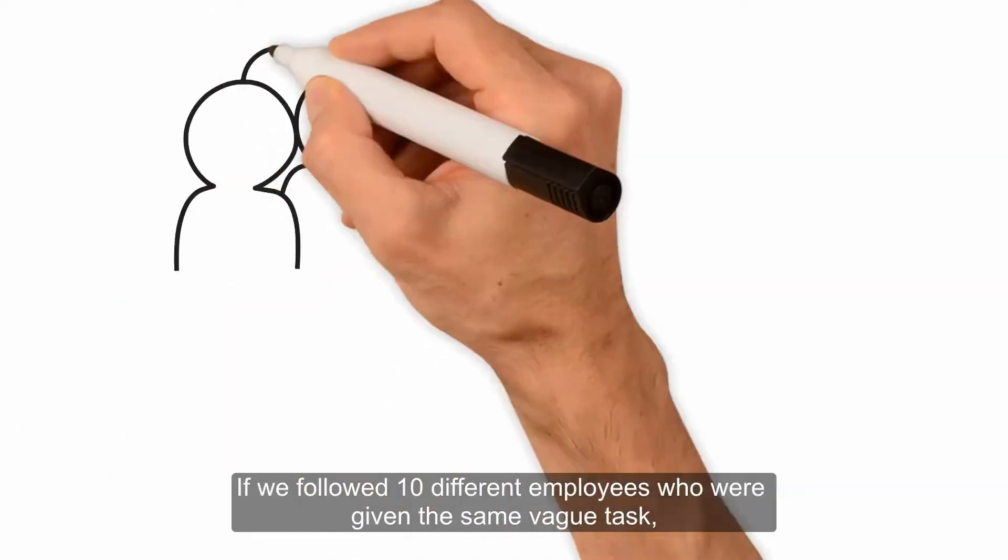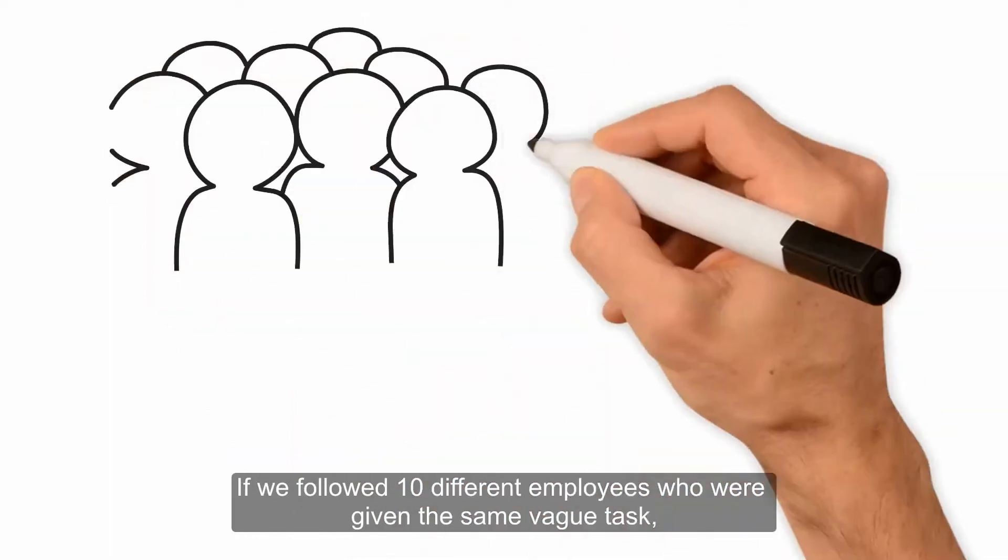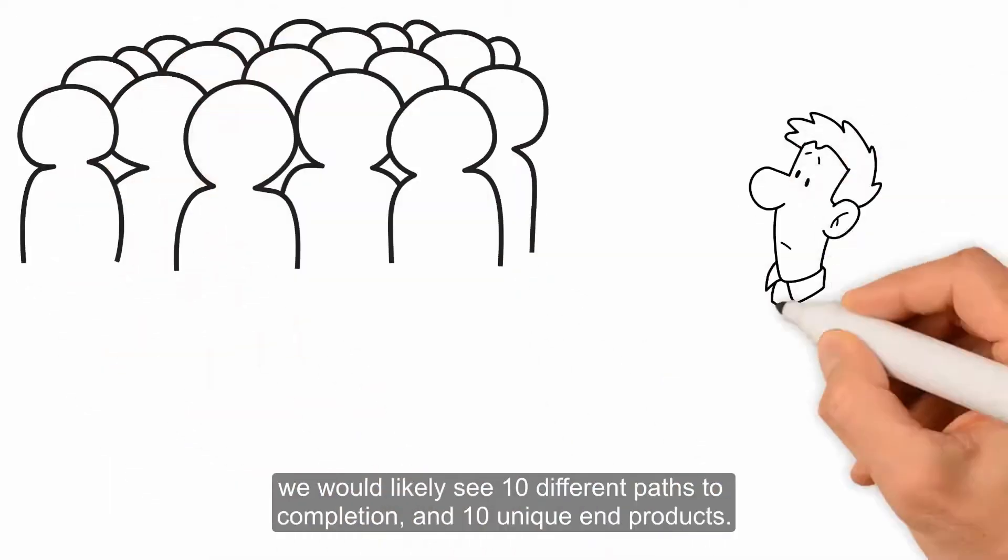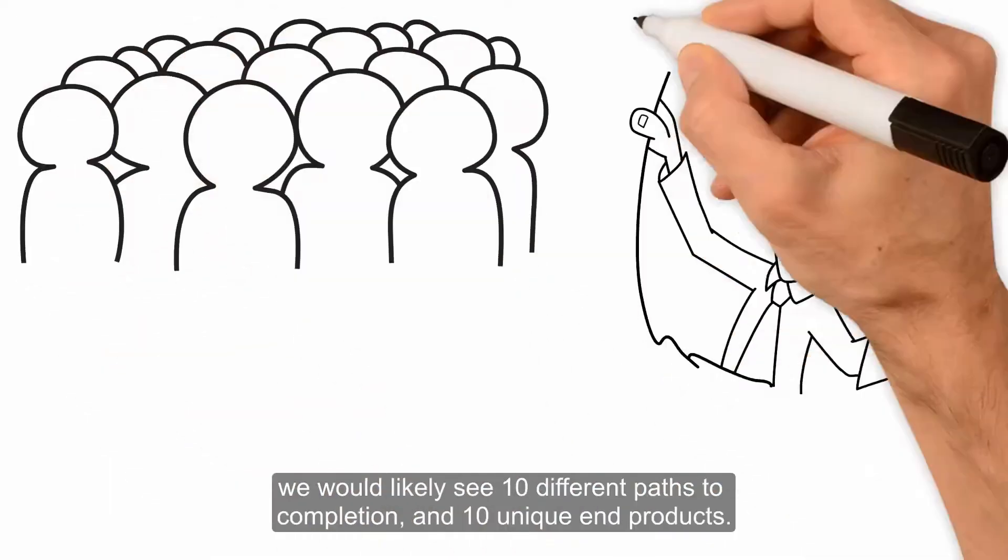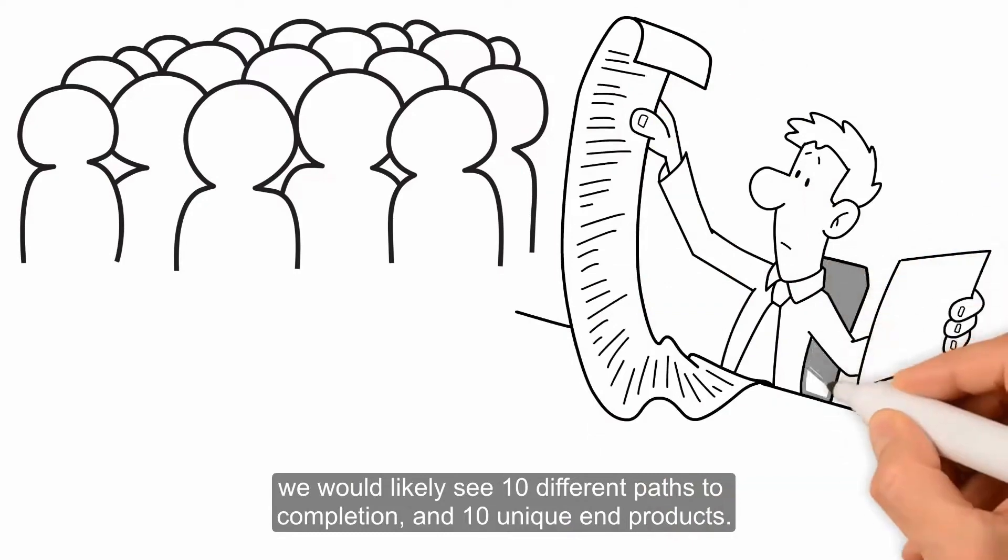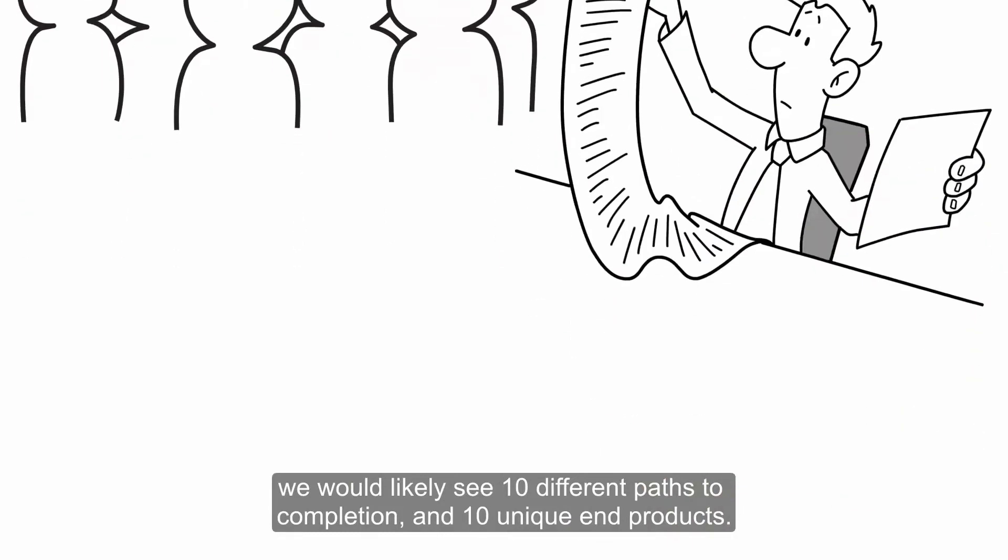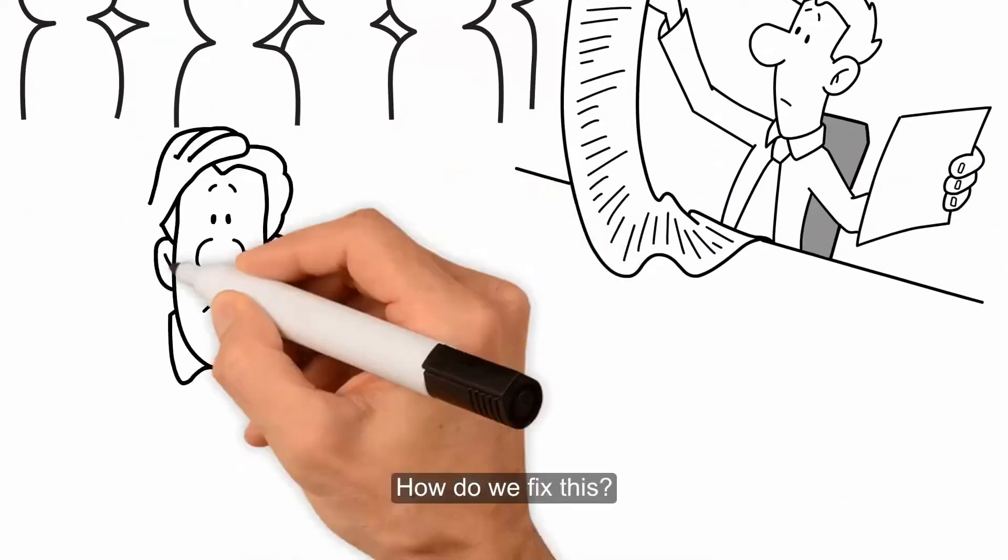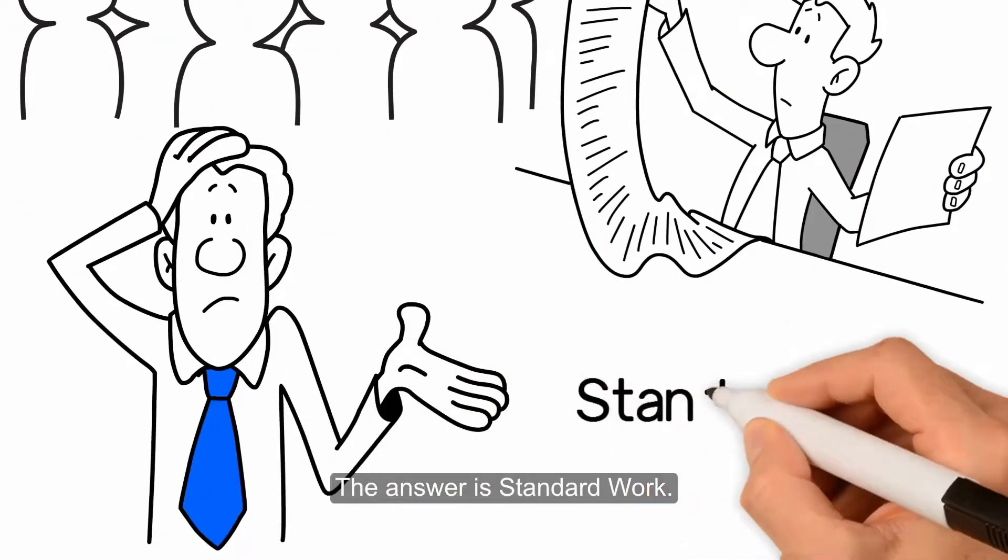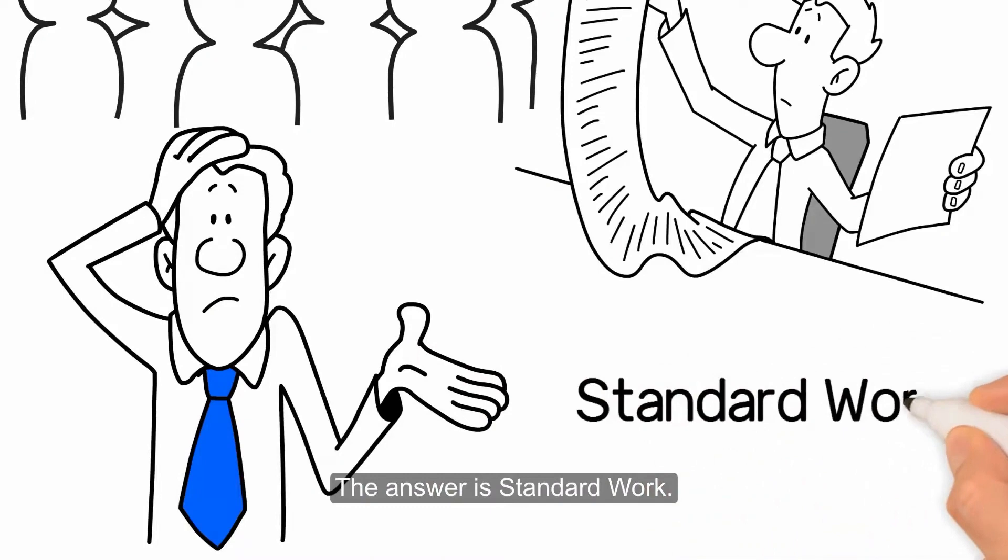If we followed 10 different employees who were given the same vague task, we would likely see 10 different paths to completion and 10 unique end products. How do we fix this? The answer is Standard Work.